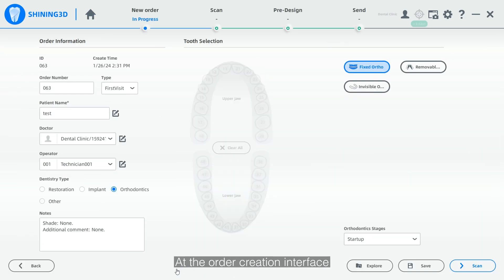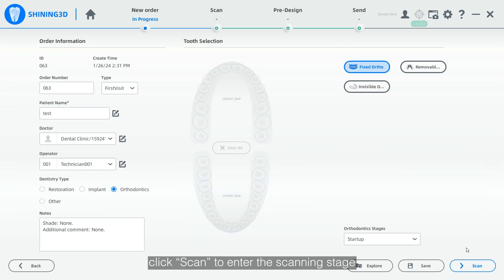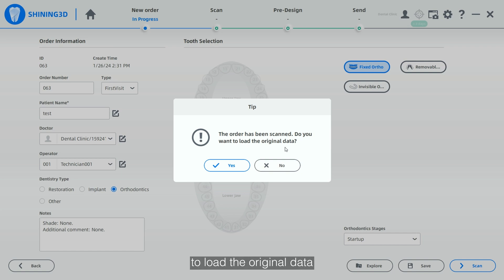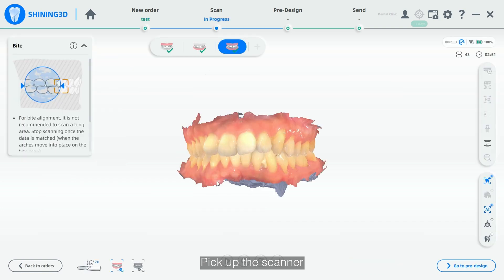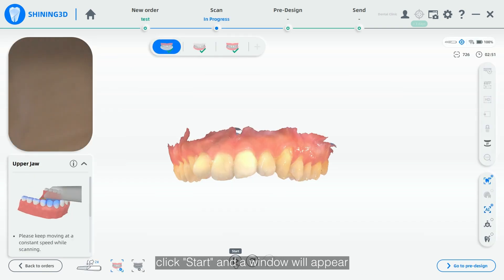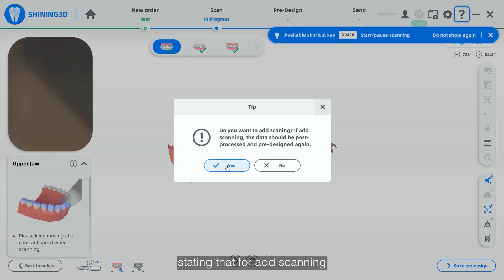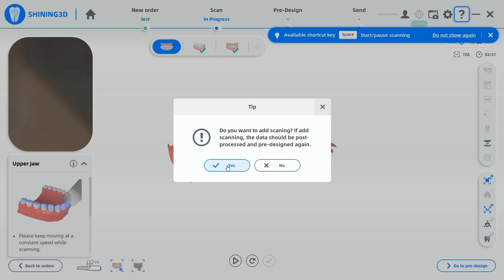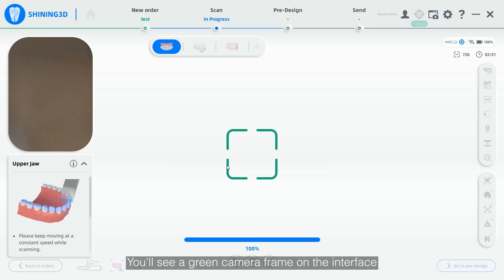At the order creation interface, click Scan to enter the scanning stage. A prompt will remind you to load the original data — click Yes to proceed. Pick up the scanner, click Scan, and a window will appear stating that for AdScan, data should be post-processed and pre-designed again. Click Yes, then press the button on the device.